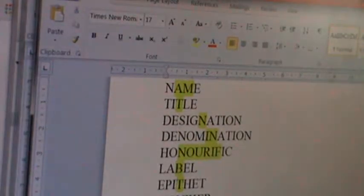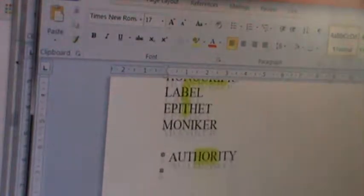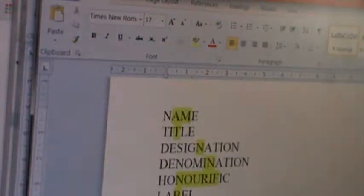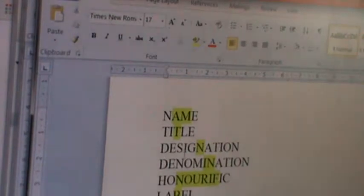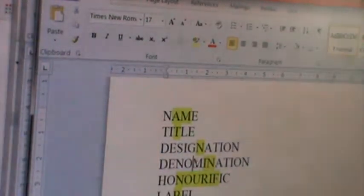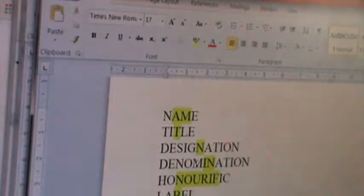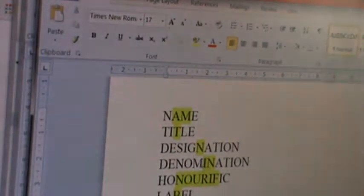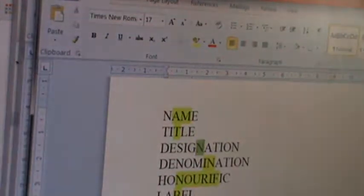Label, authority, all sorts of words like that. But these are some of the big ones. I really like denomination, designation, your name.